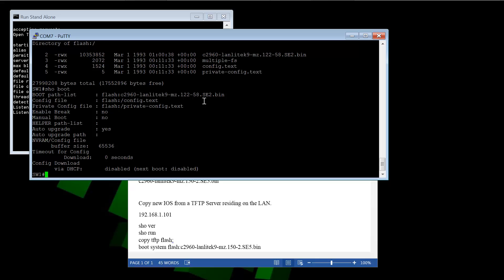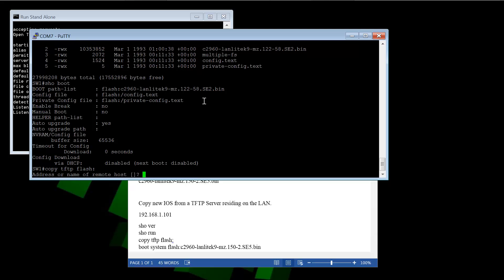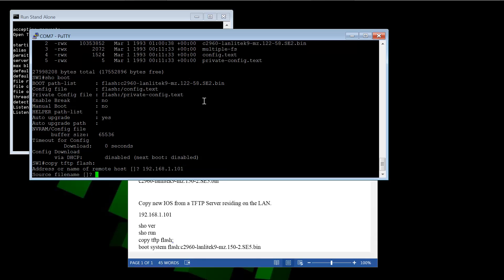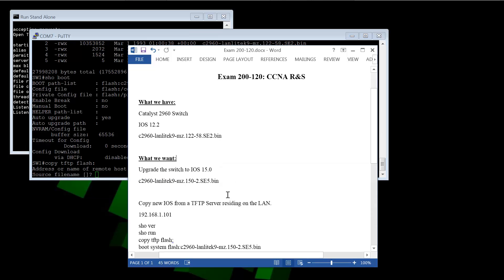So the command to issue here is actually pretty simple. It's just copy TFTP, so we're saying from a TFTP server, Flash to Flash. And now it's going to prompt us for a couple parameters. The first one of which is what's the IP address or the name of the host of the TFTP server. And we know what that is. It's 192.168.1.101.